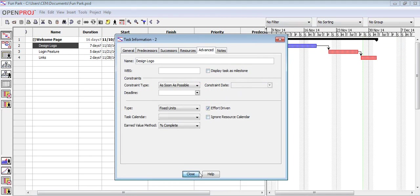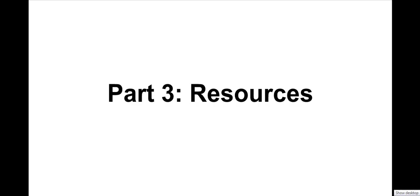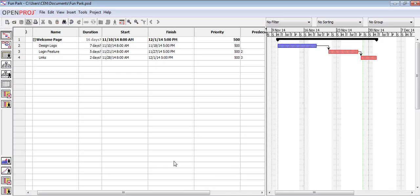For the next part, I will be talking about resources. For this section, I will discuss about resources. To manage the resources of this project, click on the resources button or press F1.